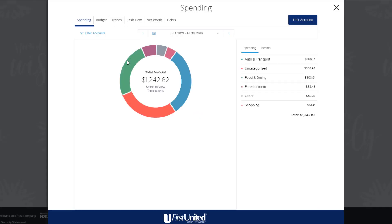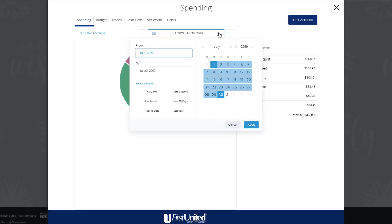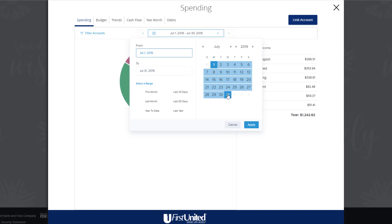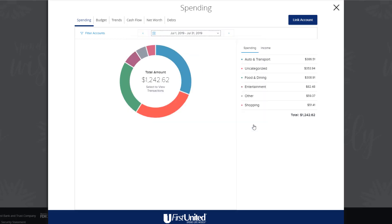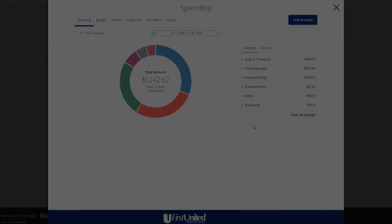Click or tap on the Date Range drop-down menu. You can type a specific date or a range into the dialog boxes, or you can click on a Start and End Date on the calendar. Click or tap Apply when you have your date set.